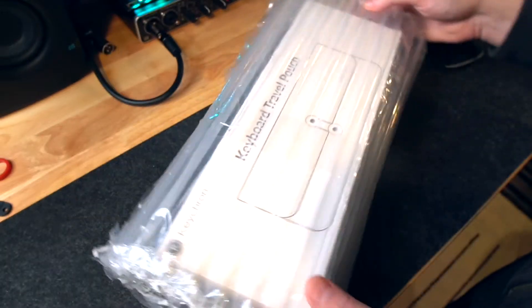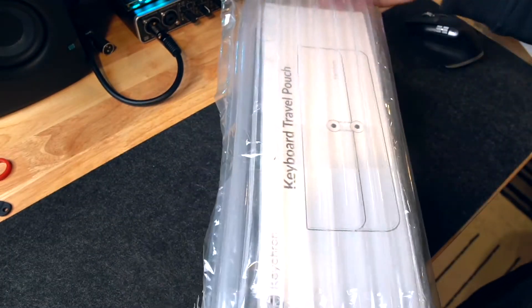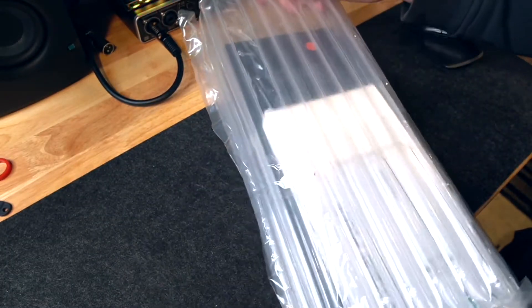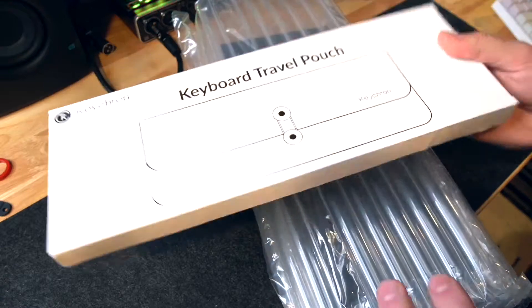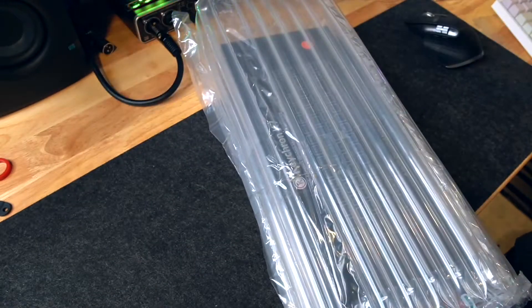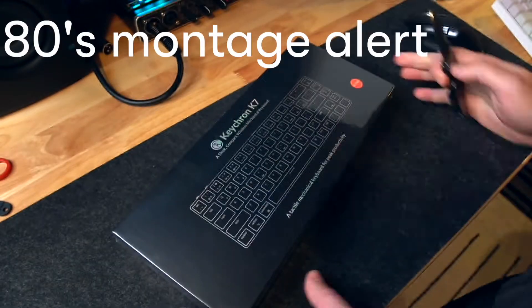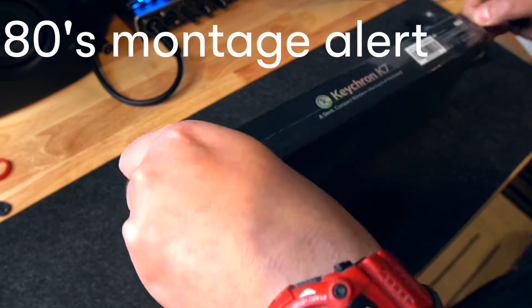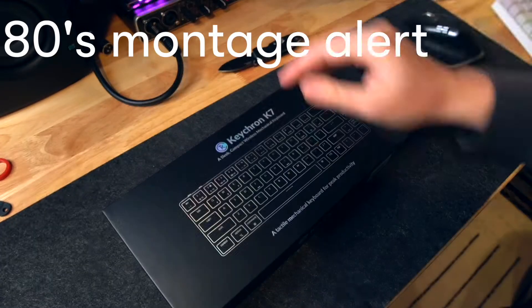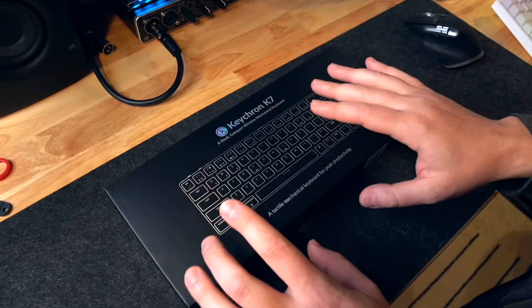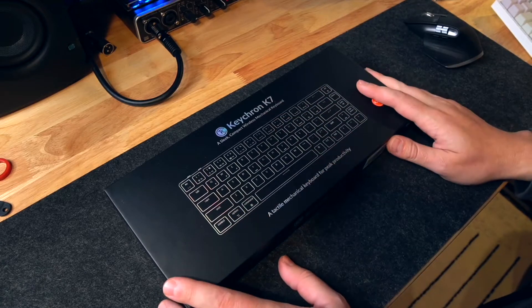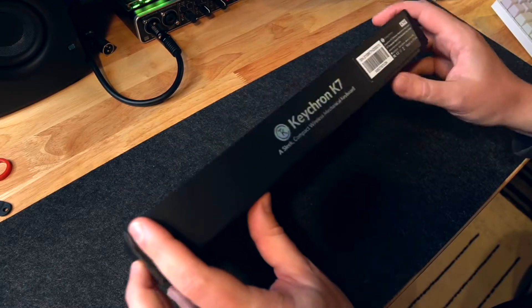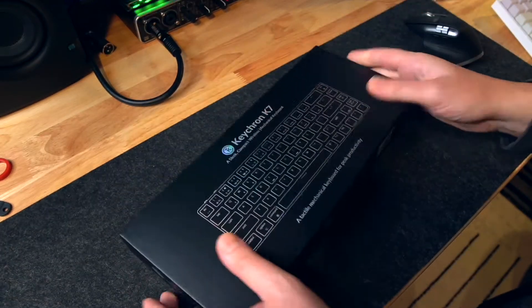All right. So obviously it did come in a box, but they pad these things really well. I did buy a little travel pouch. Maybe I'll open that up here in a second. Don't get hurt. So while I'm opening this, I will mention that the K7 is an ultra slim mechanical keyboard.